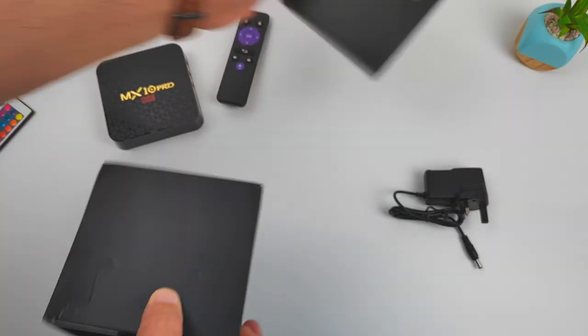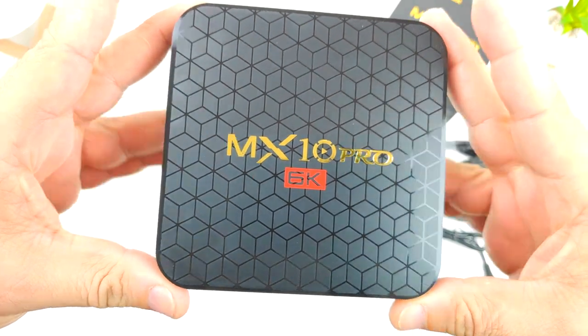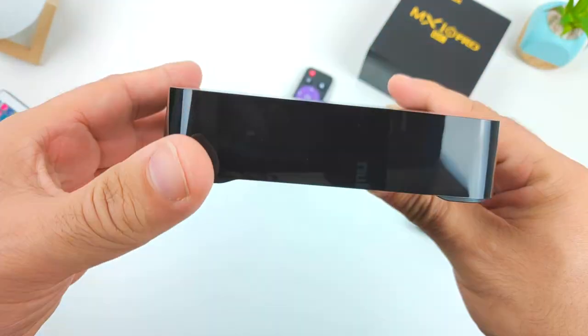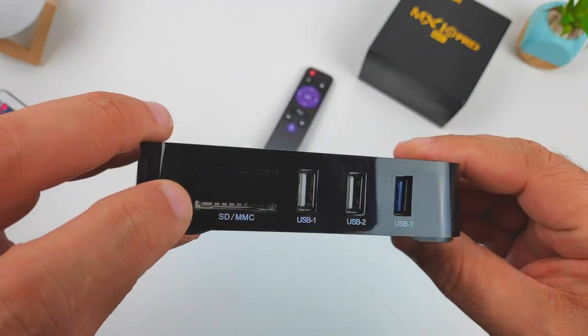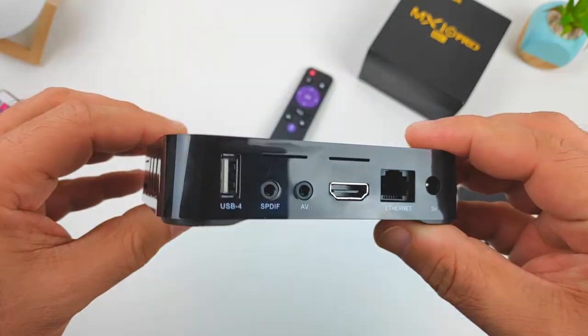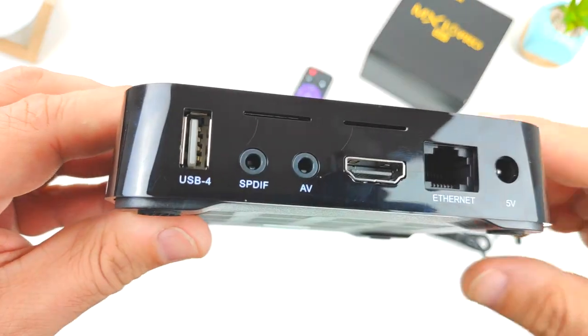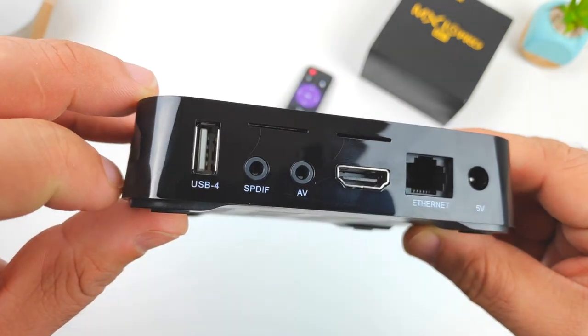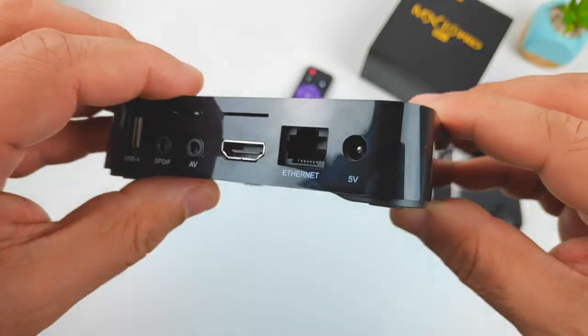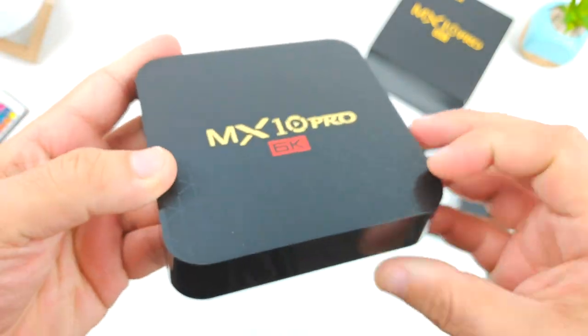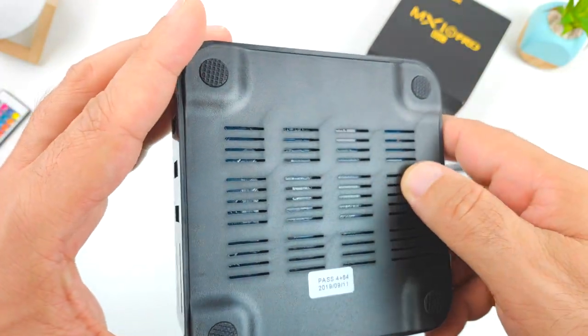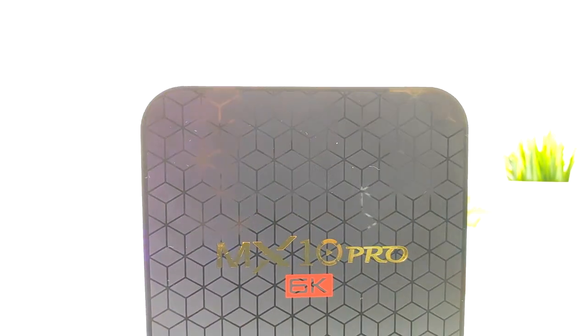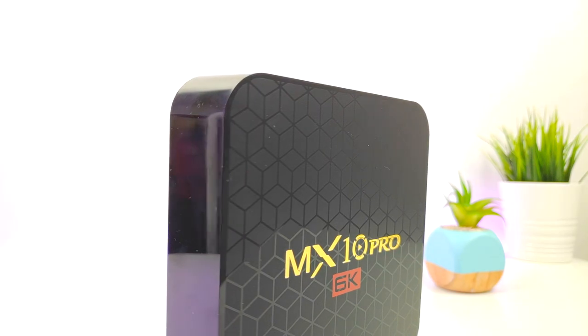Let's now have a look at the TV box itself, the MX10 Pro 6K, shiny cubes on top. On one side there's an SD card reader, three USBs being one of them 3.0. On the other side there's one more USB, one SPDIF port, one AV out port, the HDMI, Ethernet, and power plug port, and some ventilation as well. Pretty comprehensive I/O for this TV box. Let's plug the box into the TV, let's do some tests.